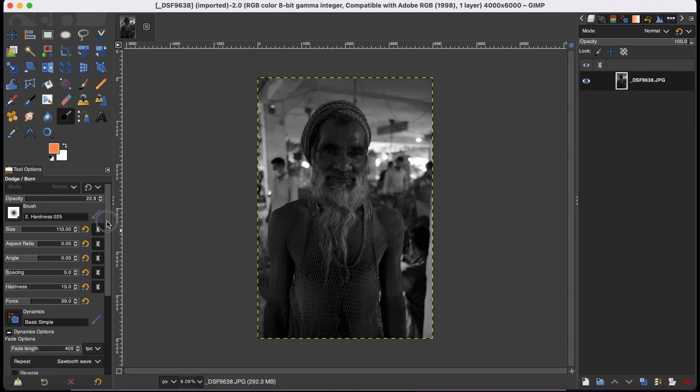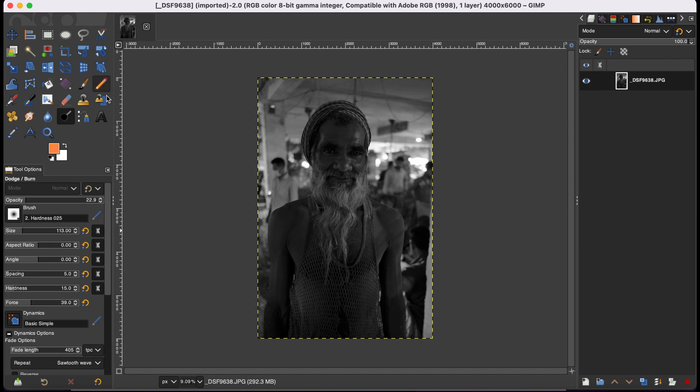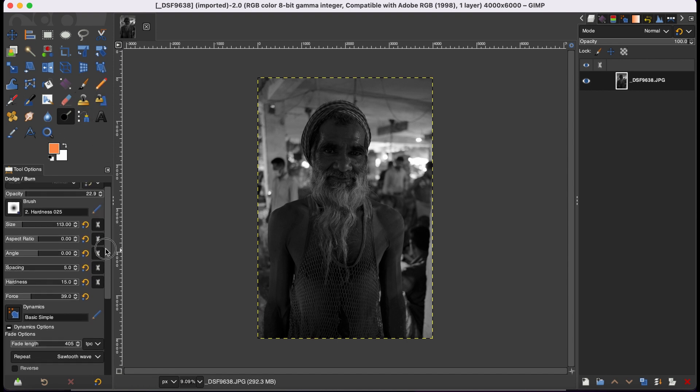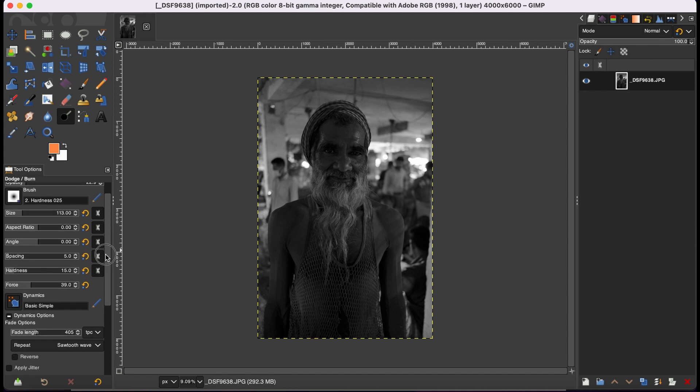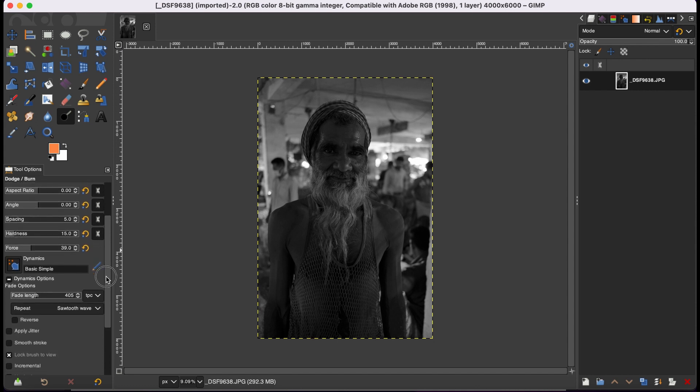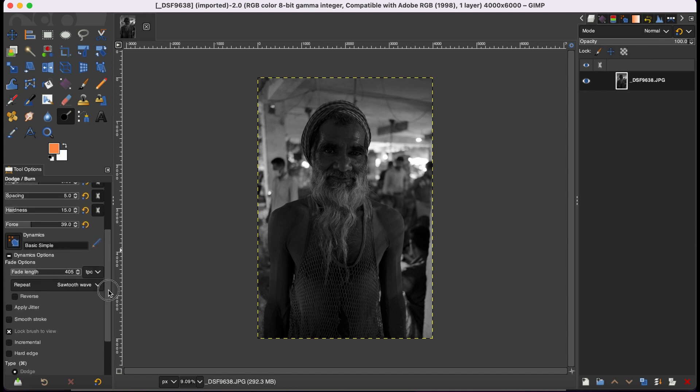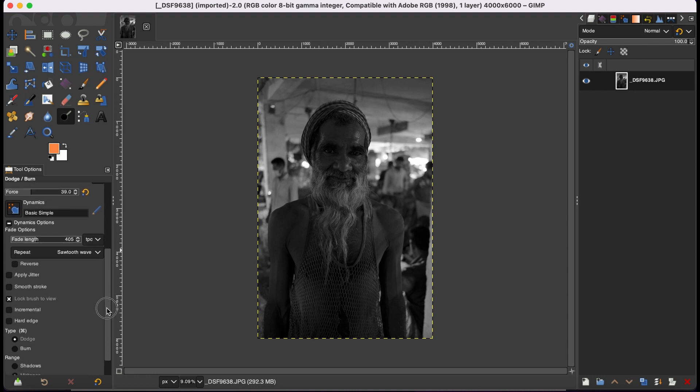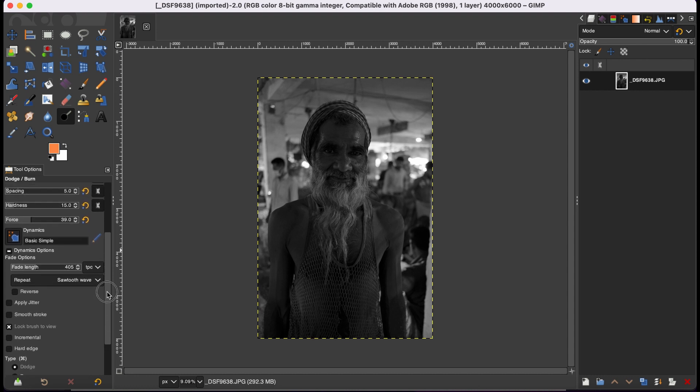When you activate it, it's just another paintbrush tool. You can adjust the brush size, the aspect ratio, angle, spacing, hardness, and force according to your preference. And then here you can adjust other things like dynamic options.